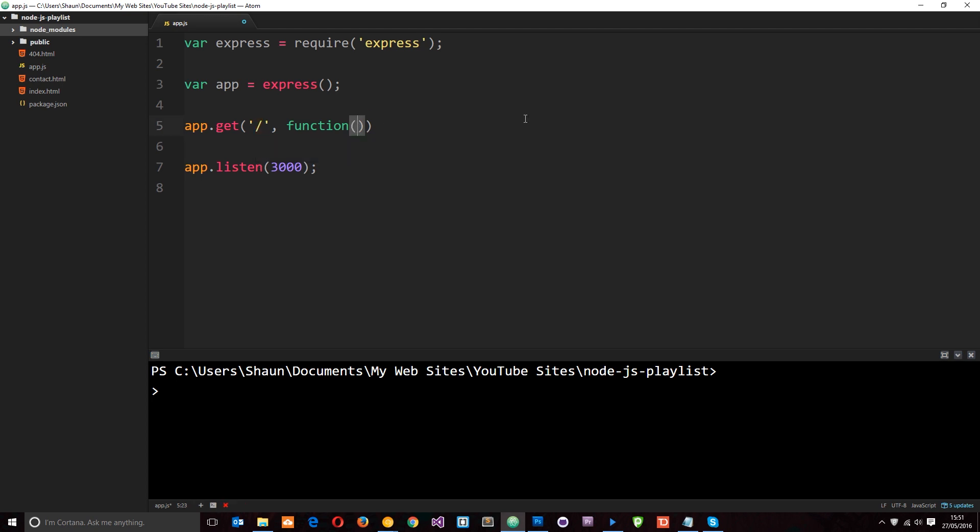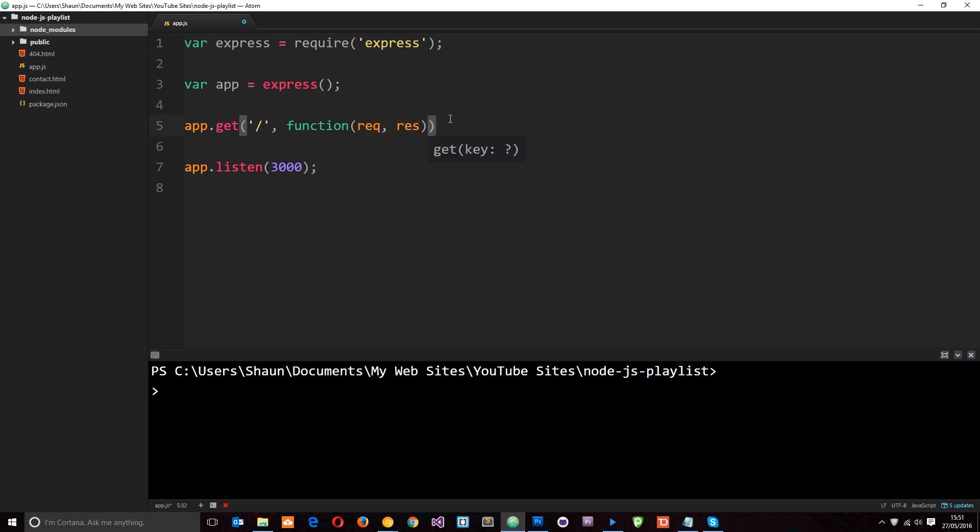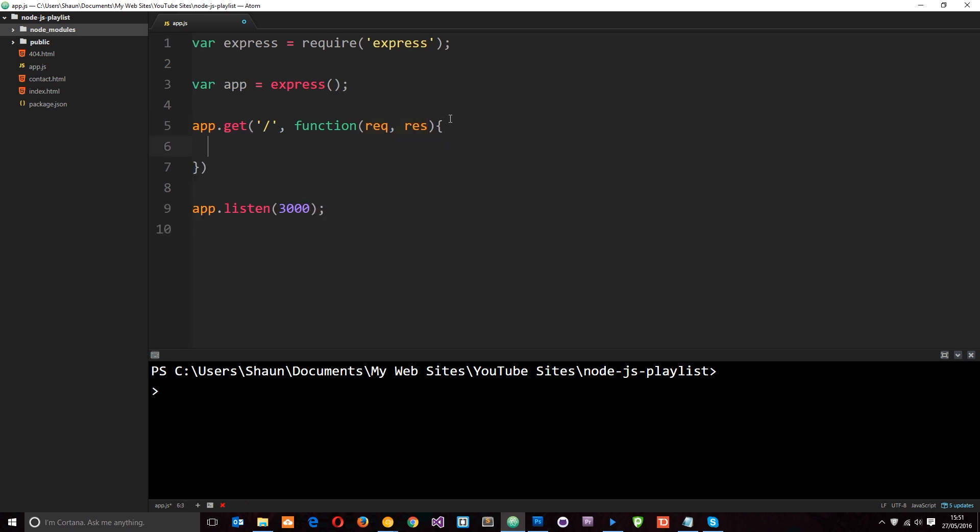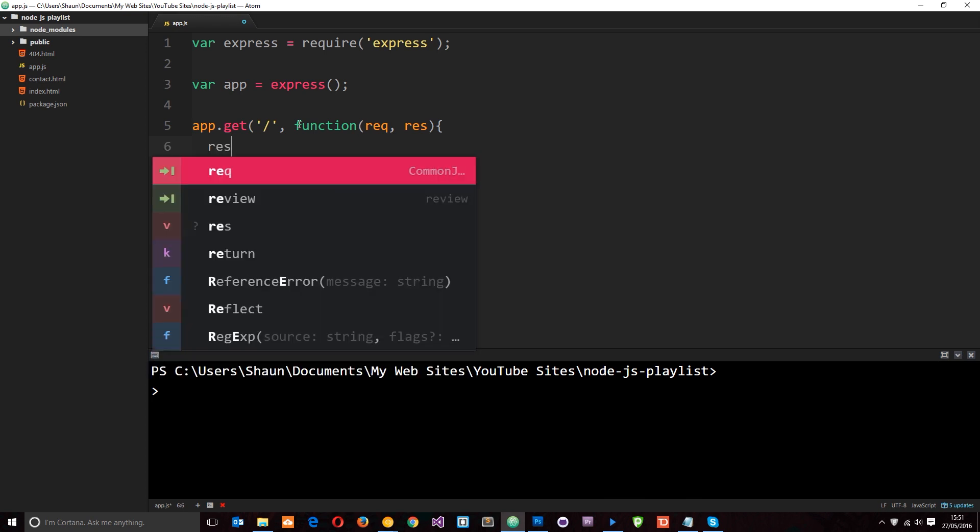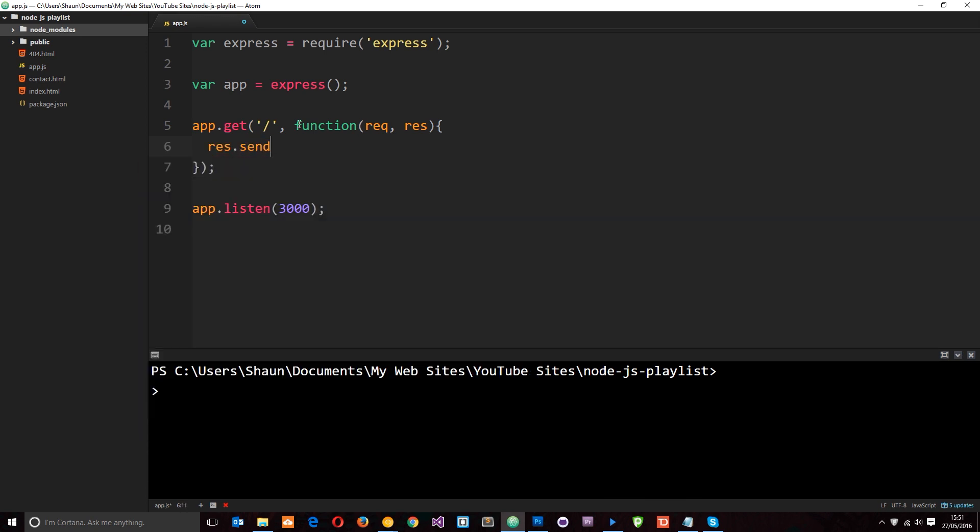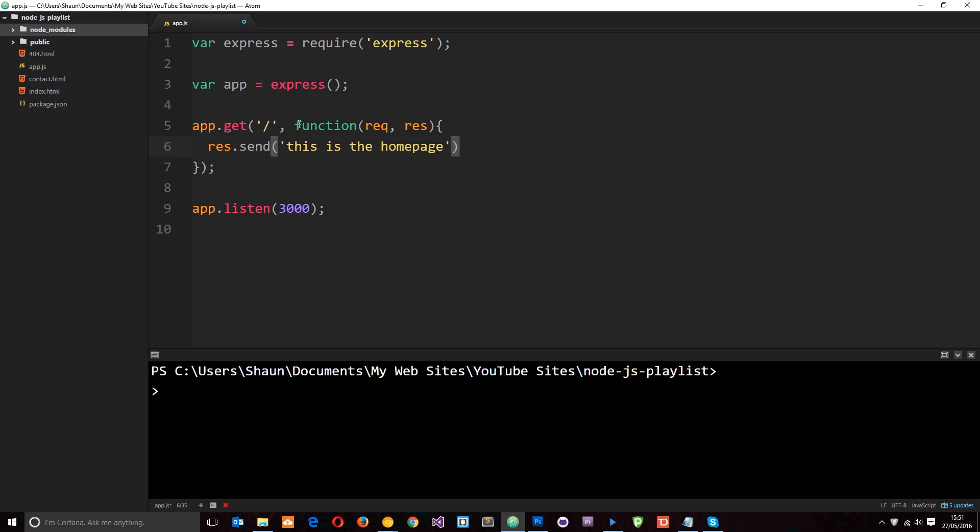And again, this takes the request object and the response object as well. But Express has extended these objects and added additional functionality to them. Anyway, when a user goes to this address, just forward slash, it's going to fire this function right here and we can respond to it in a particular way. And what I'm going to do for now is just send a string. So I can say response.send and then we'll just send it a string and we'll say this is the homepage.